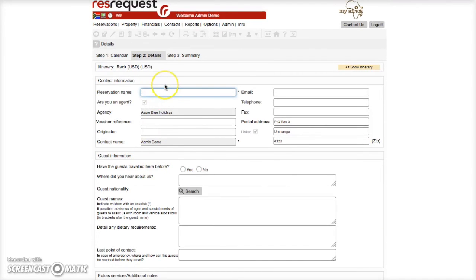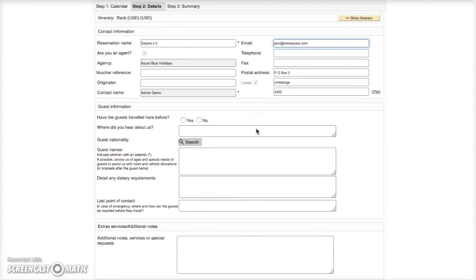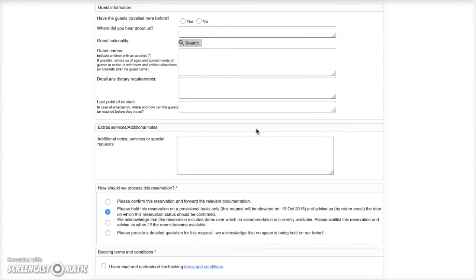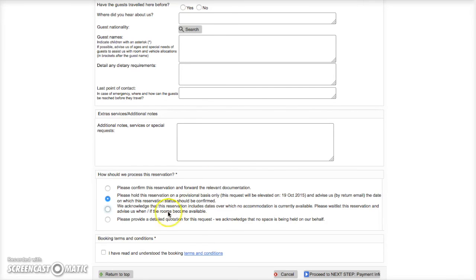Fill in the contact info, the guest information as well as the extra notes for special requirements. How the reservation is processed will default to making a provisional booking but you may select different options here. Once you have filled out the relevant information and read the terms and conditions you can proceed.